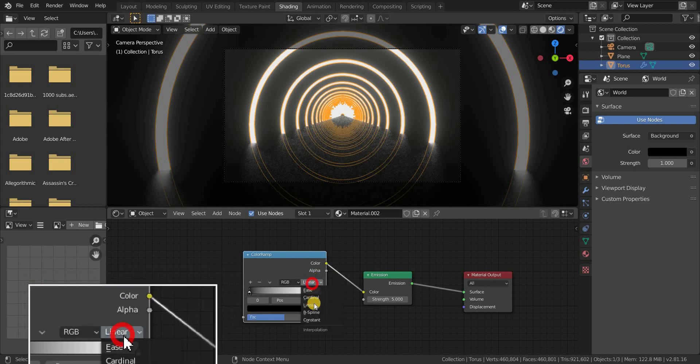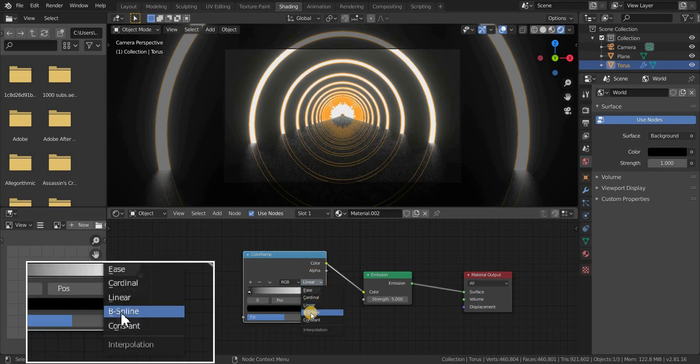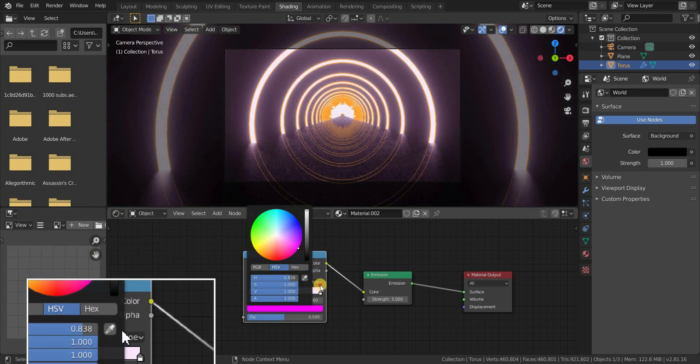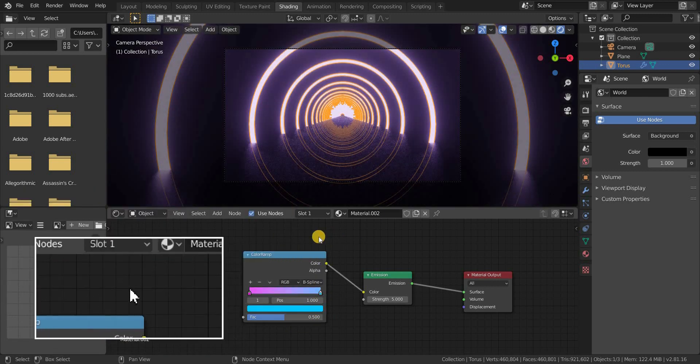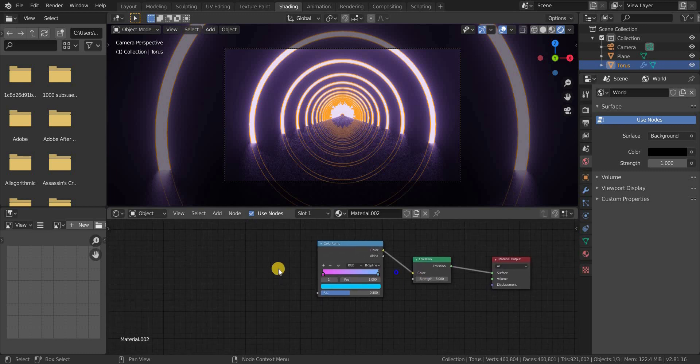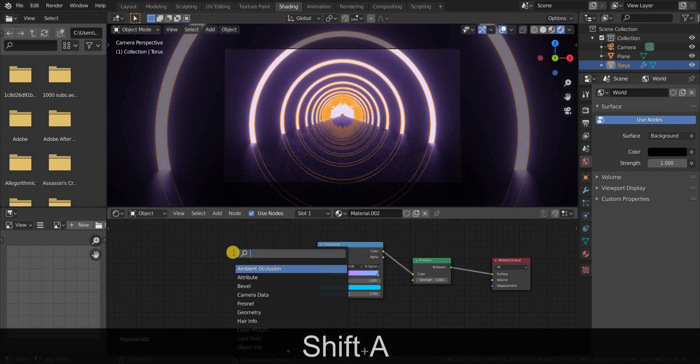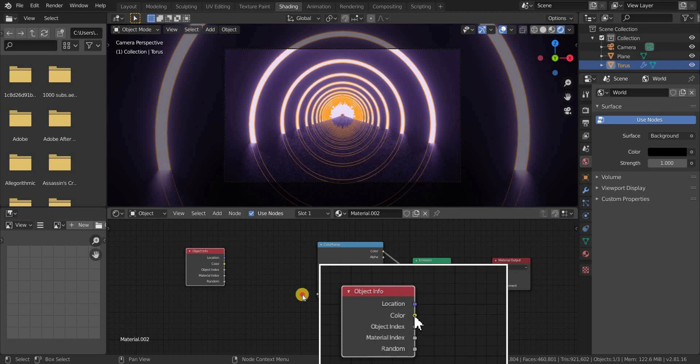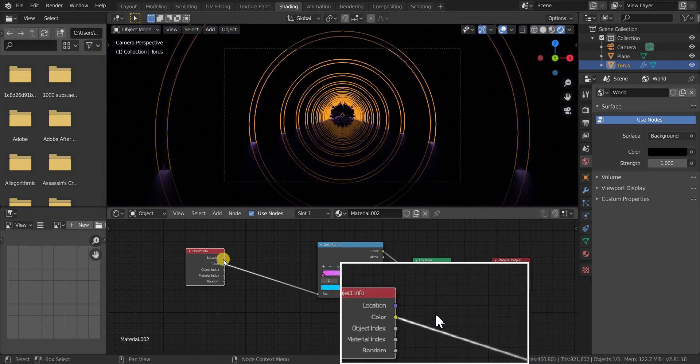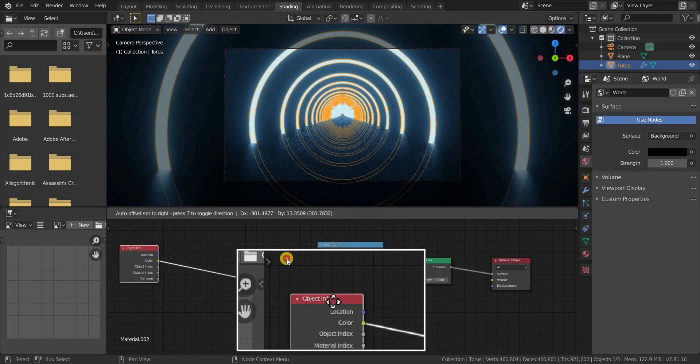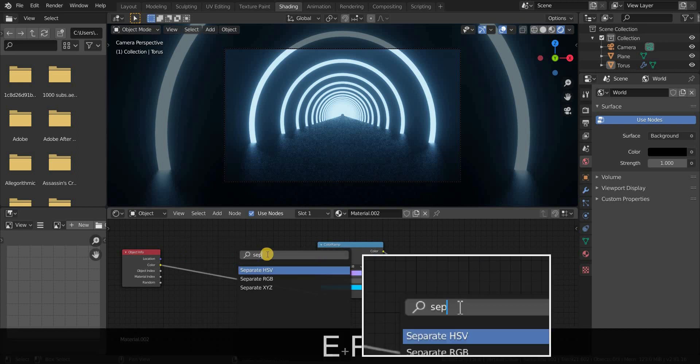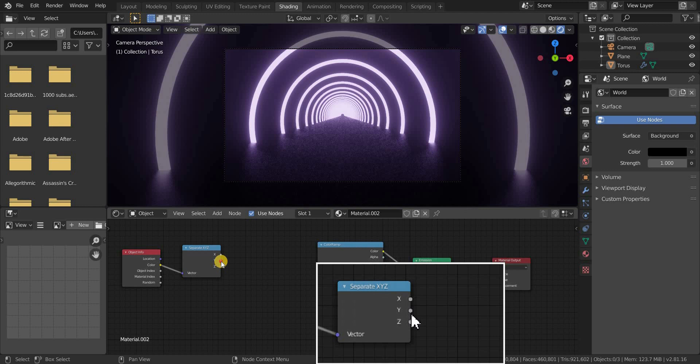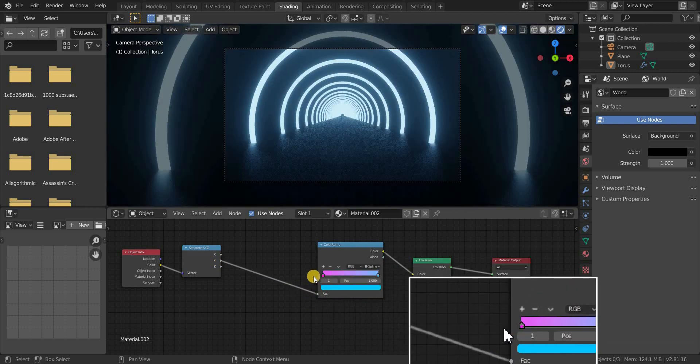Change linear into B-spline. Now it's time to change the color. Select two different colors you want, it's totally up to you. I'm choosing these two colors. Now Shift plus A and add an object info node and plug the color to the factor of color ramp. Now let's add a separate XYZ node and plug the Y axis to the factor of color ramp node.